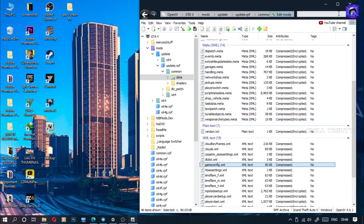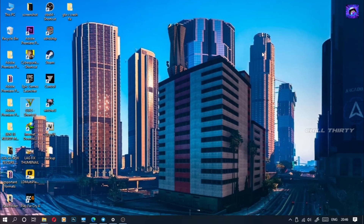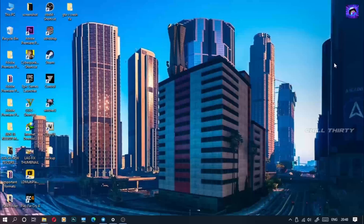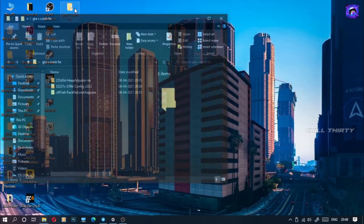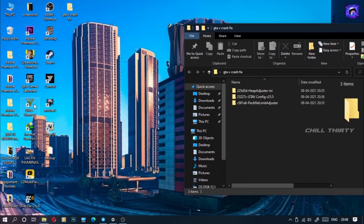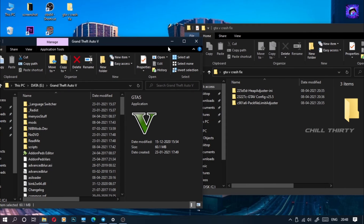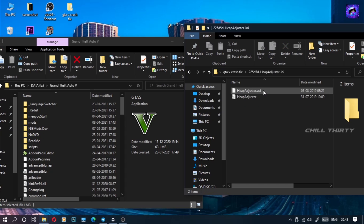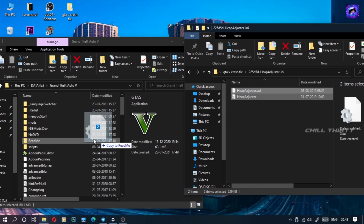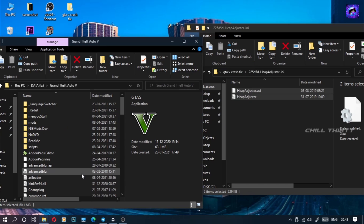The following steps I'm going to show you hereafter are very simple, not complicated like this. Come let's do it. Go to GTA 5 crash fix folder, and side by side open the GTA 5 game folder also. On the right-hand side, go to the heap adjuster folder, select these two files, and drag and drop them into the game folder.